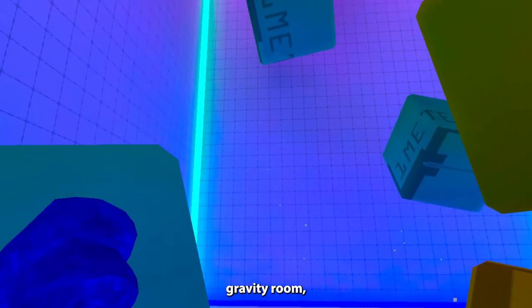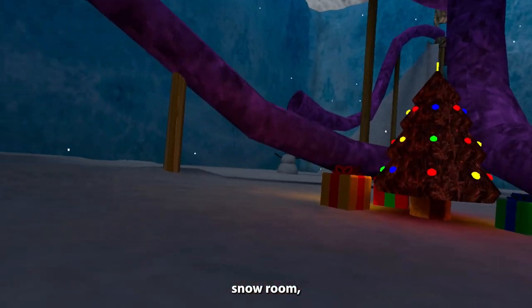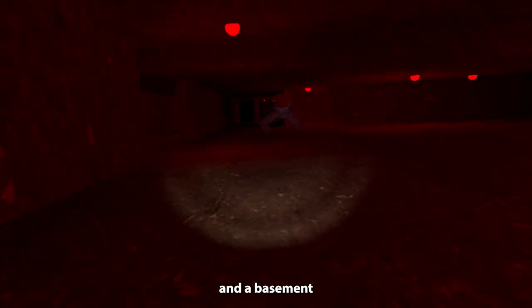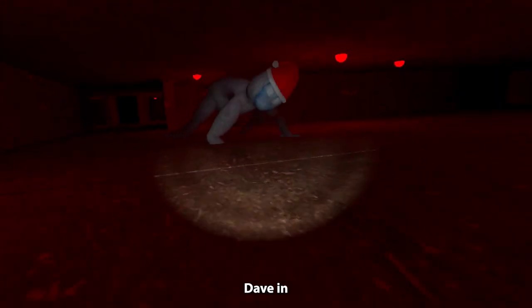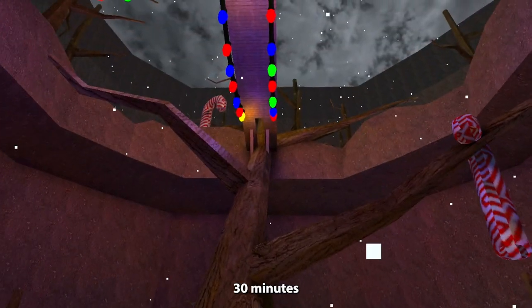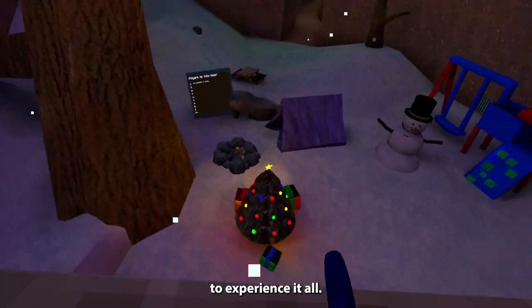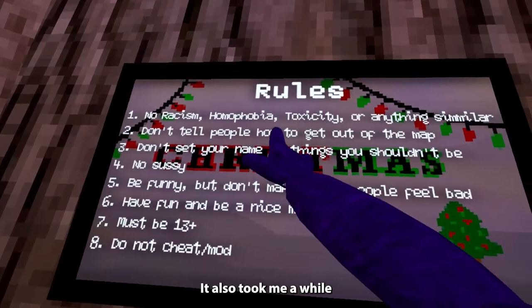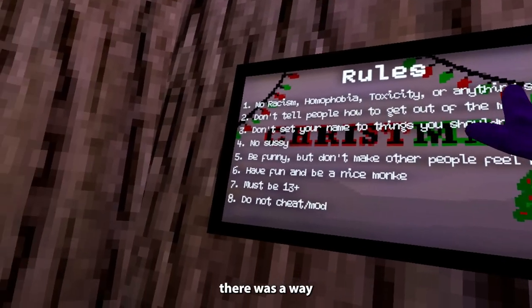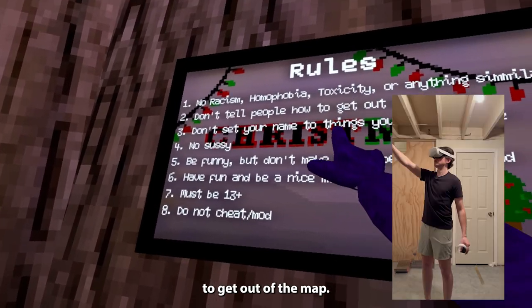This game actually had a lot to do, but since it was the first game that I played, I took it for granted. There was a low gravity room, snow room, sand room, and a basement that they kept Dave in. The map was very large and it took me 30 minutes to experience it all. It also took me a while because I read the rules and thought there was a way to get out of the map.